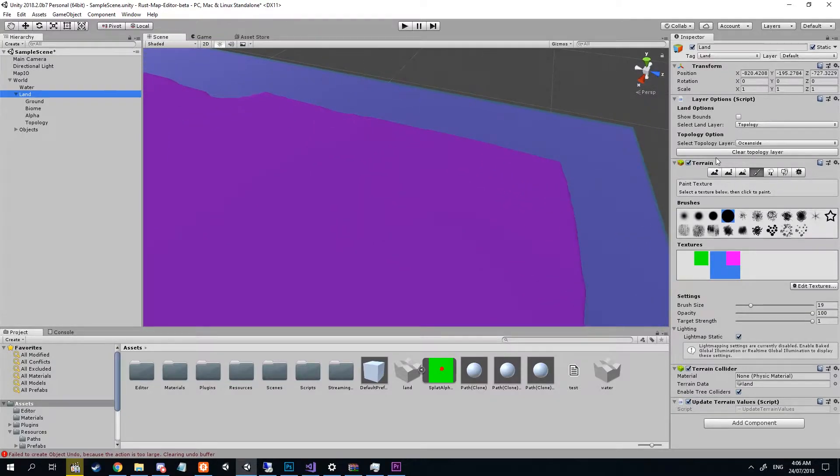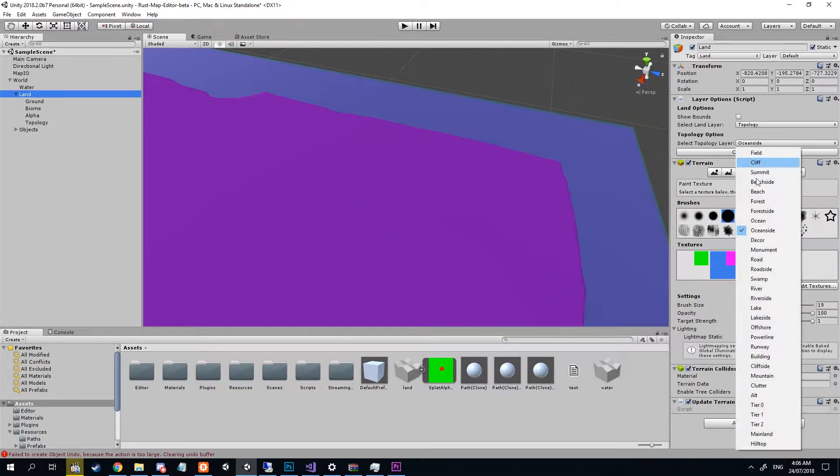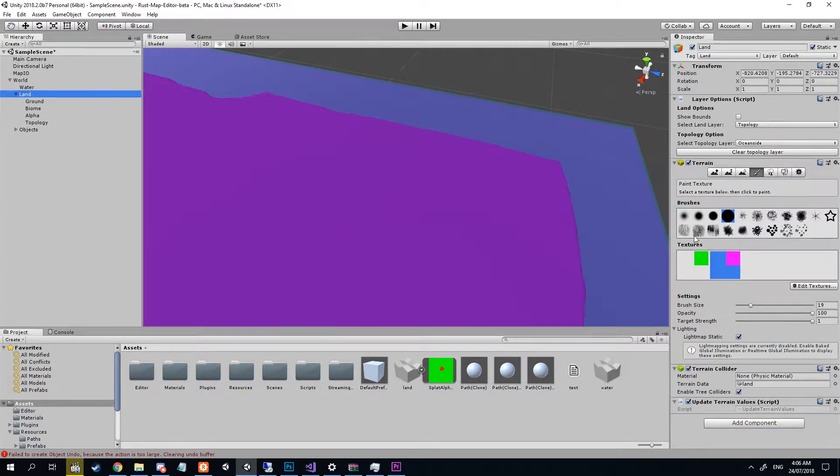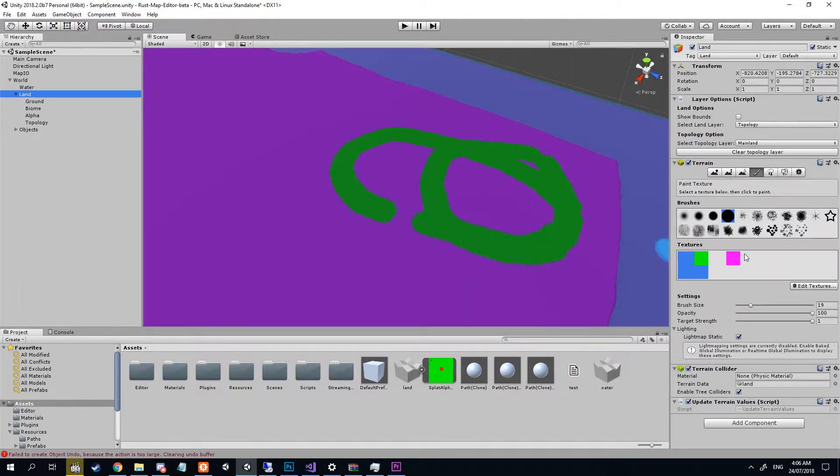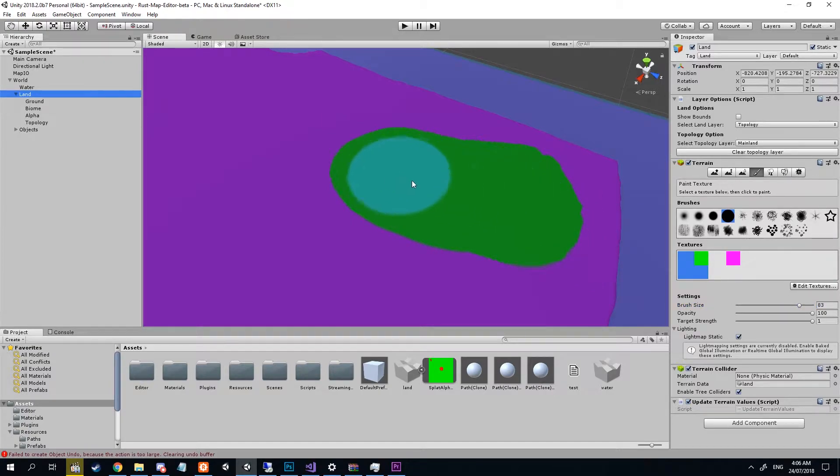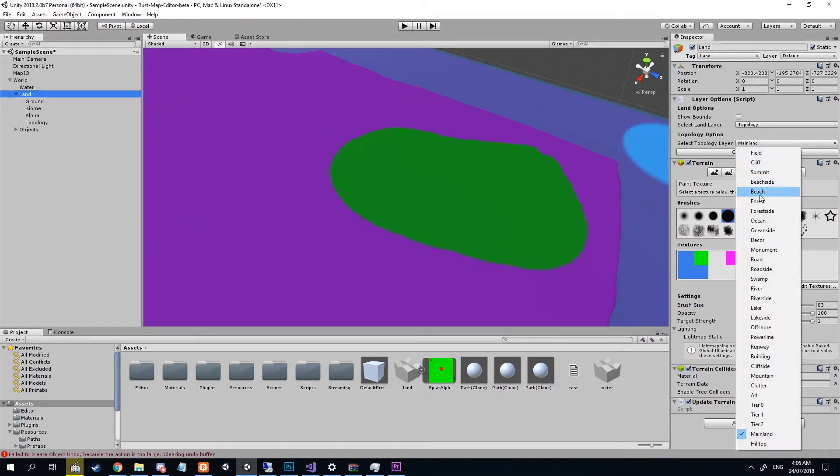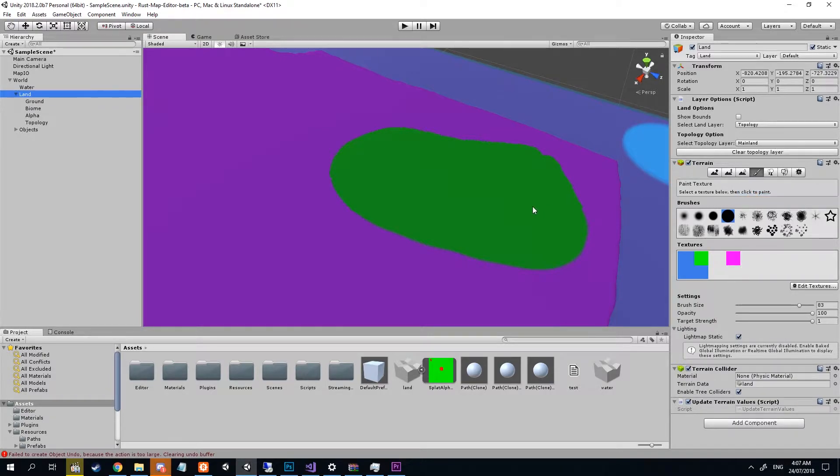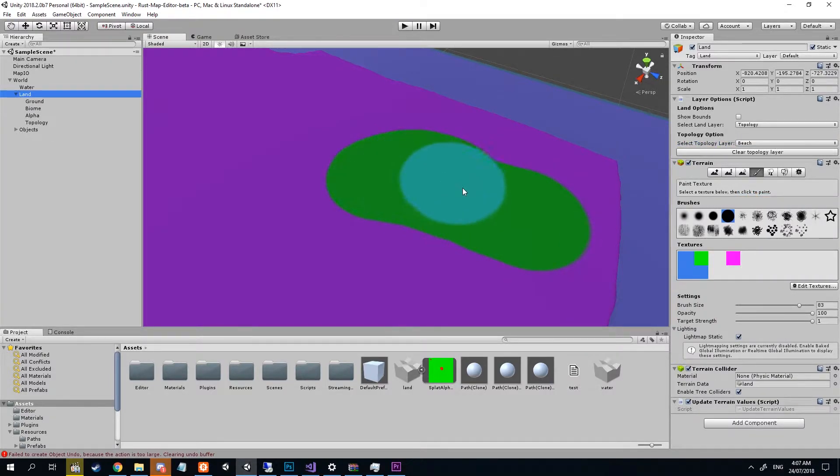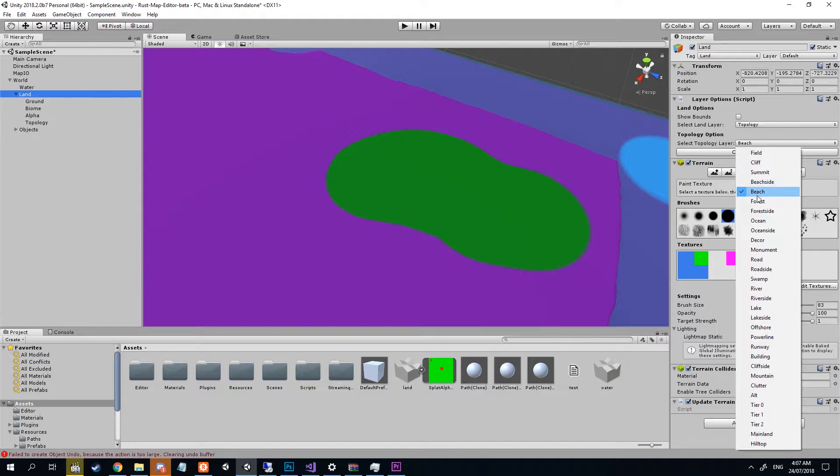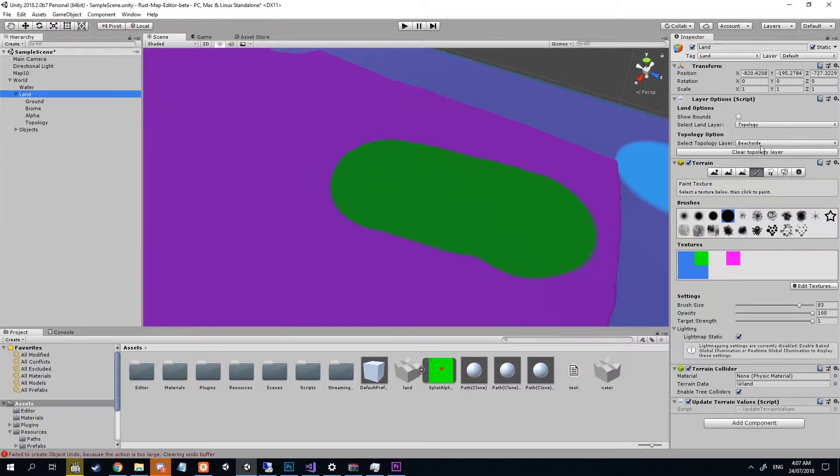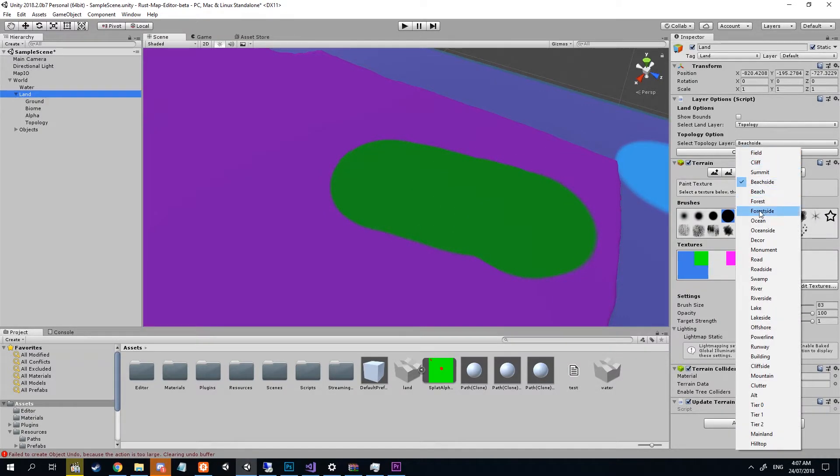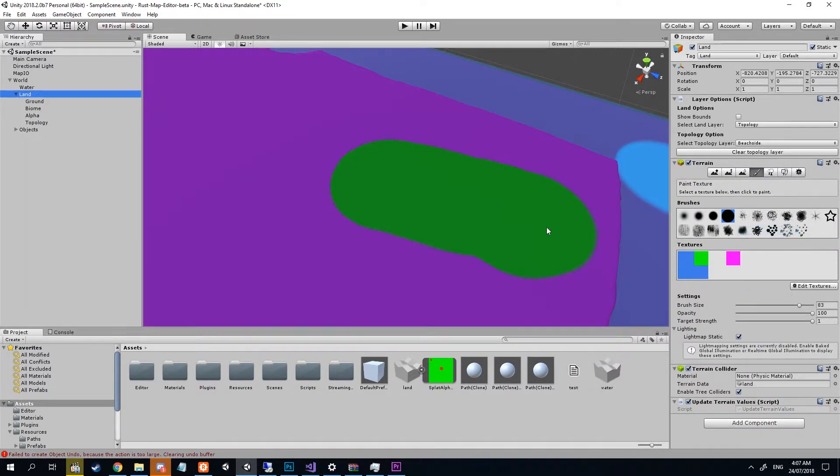Now we're gonna make sure to get one thing straight here. With your topologies, mainland is on the mainland. Make that nice and big so we can get it done. Mainland topology, beach topology, beach side topology, ocean side topology, and tier zero.